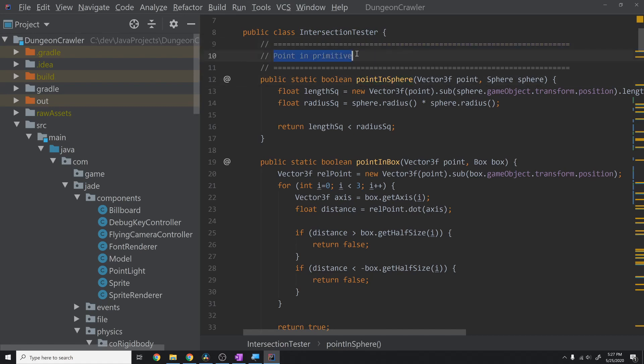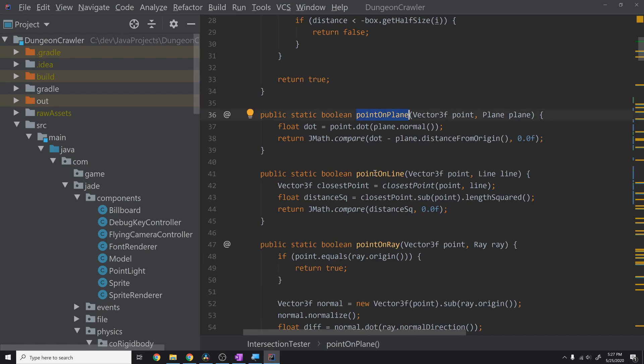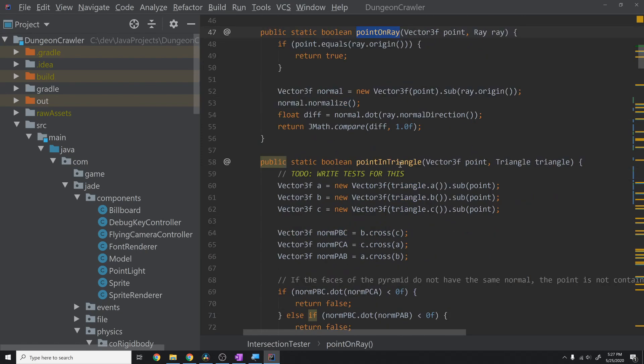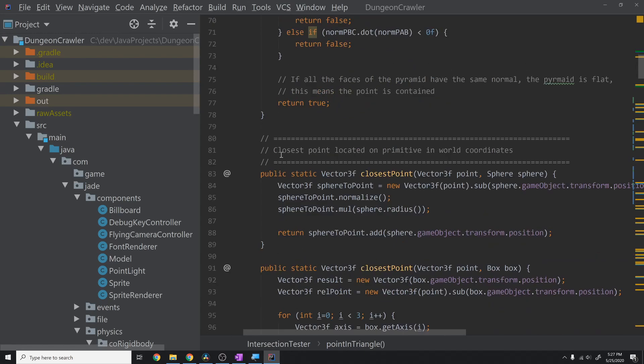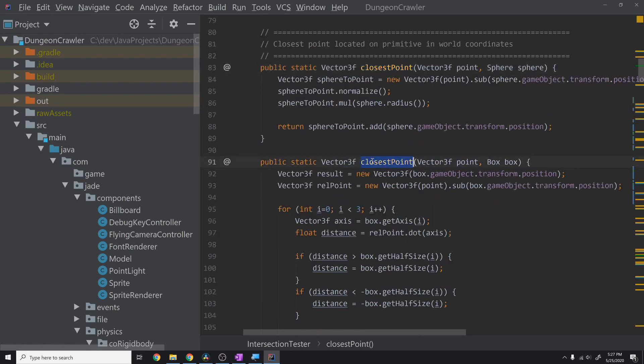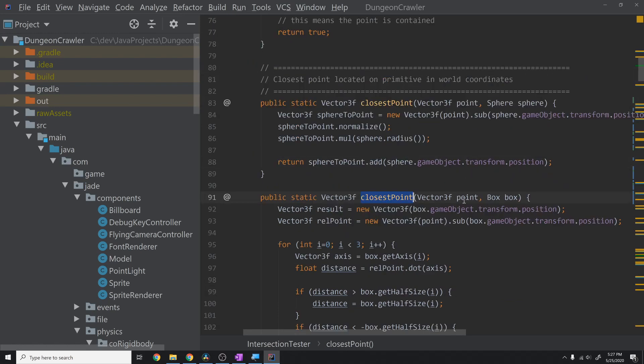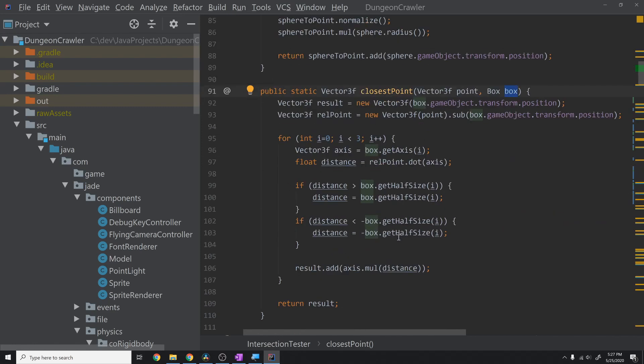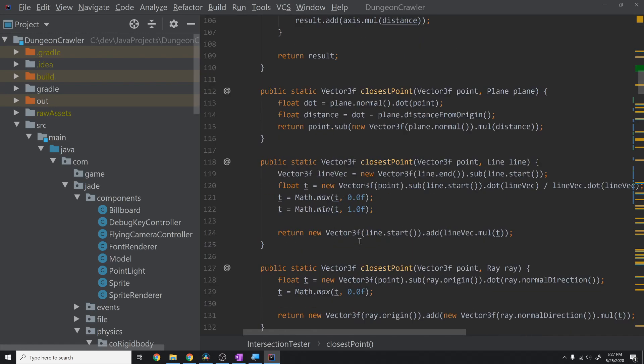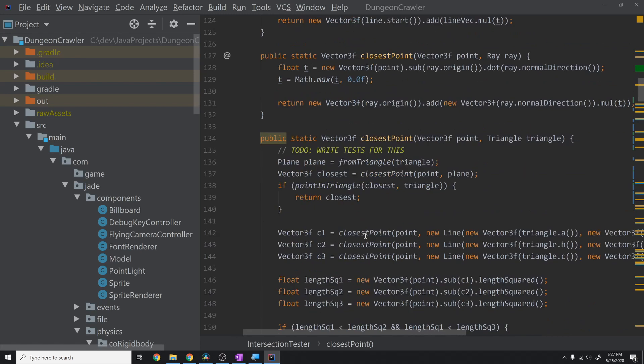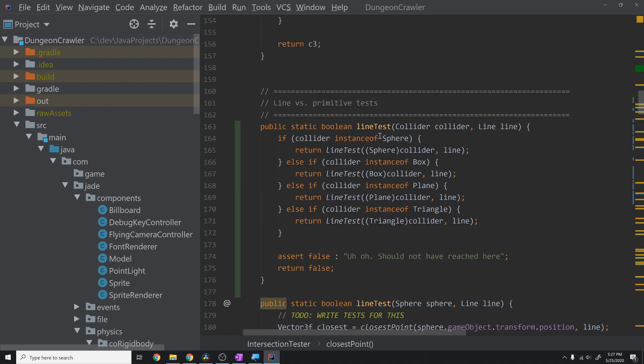I have a bunch of classes of functions in here that all do specific things. I have this point in primitive test suite, and basically this will tell me if a point is in a sphere, in a box, on a plane, on a line, on a ray, or in a triangle. Those are my main primitives. Then I have the next suite of functions which is closest point. This tells me the closest point to this point that lies on this sphere, on this box, and so on. This class is just a bunch of these functions that I use in my physics system to get these results very quickly. Then I use these results to resolve collisions and do raycasts.